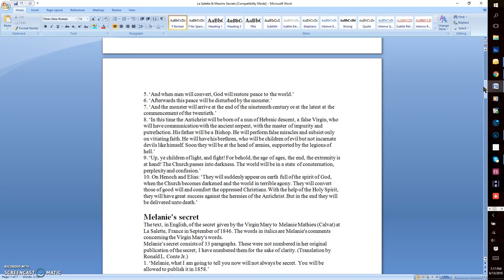He will have his brethren, who will be children of evil but not incarnate devils like himself. Soon, they will be at the head of armies, supported by legions of hell.